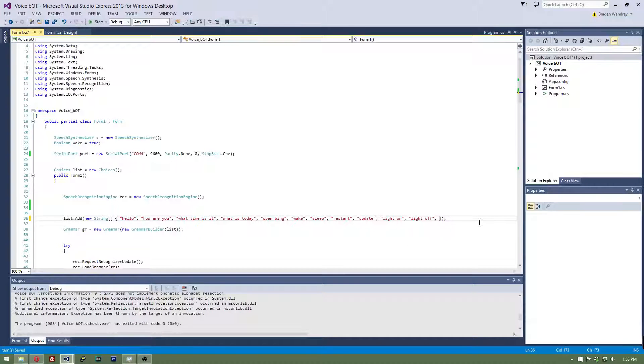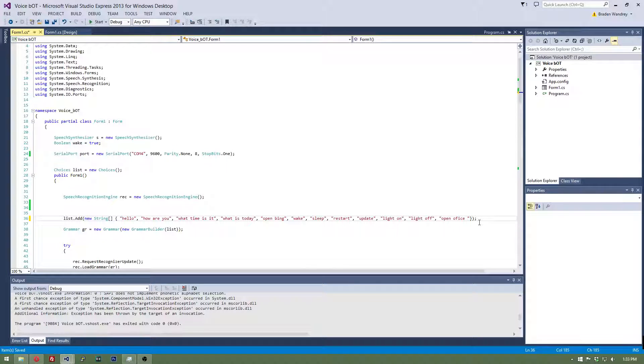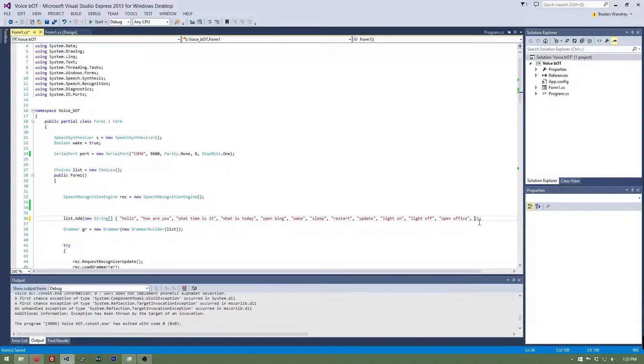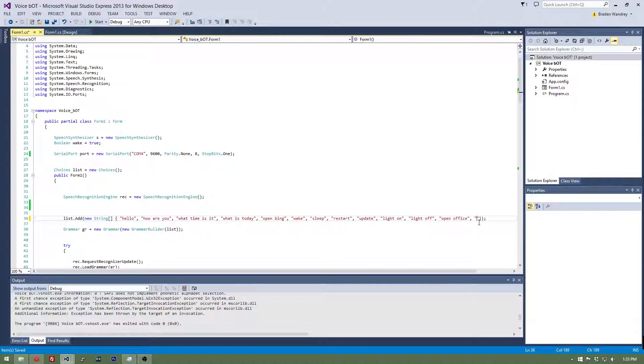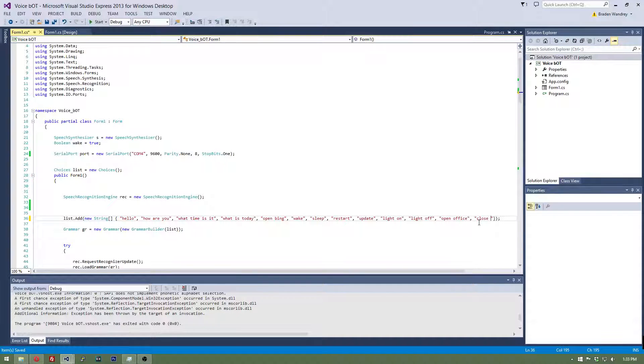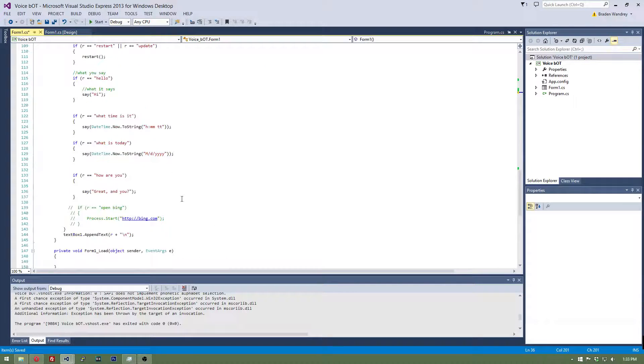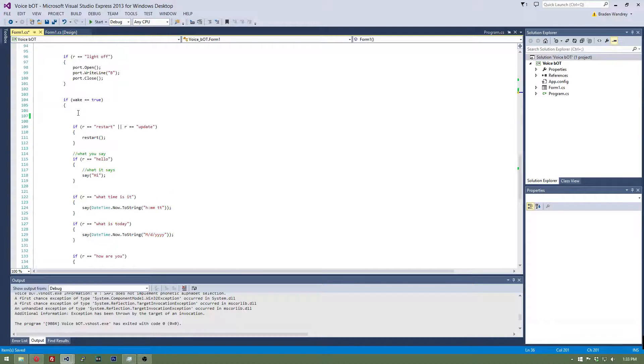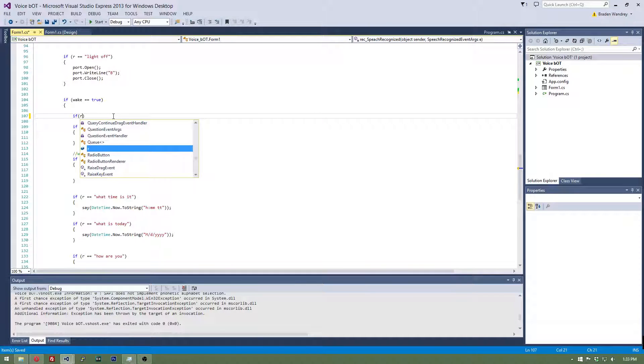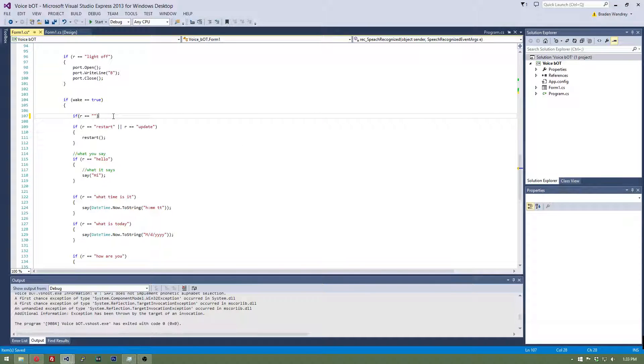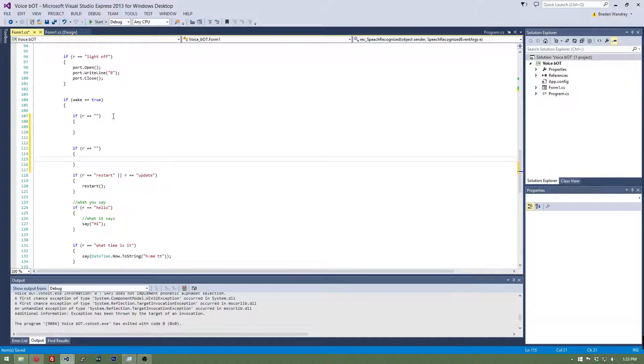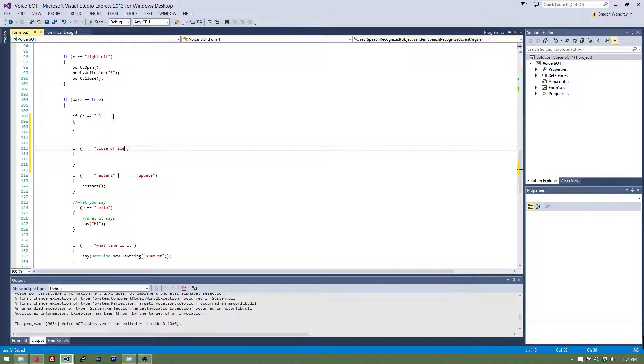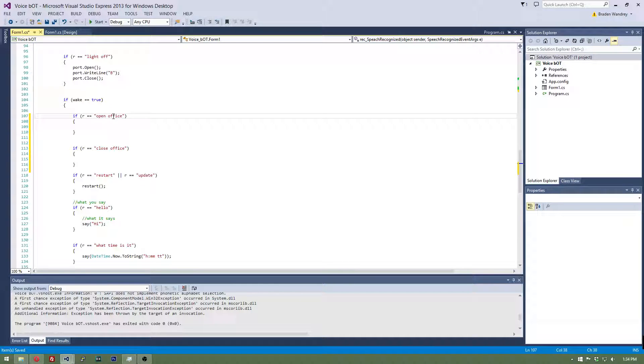So we're going to create two new commands. We're going to do open office because we're going to be opening the program open office. You can use word, that'd be winword.exe I think is the task for that. So now we have open and close office, let's go add these down here. Just type in if r is equal to, close office and open office.